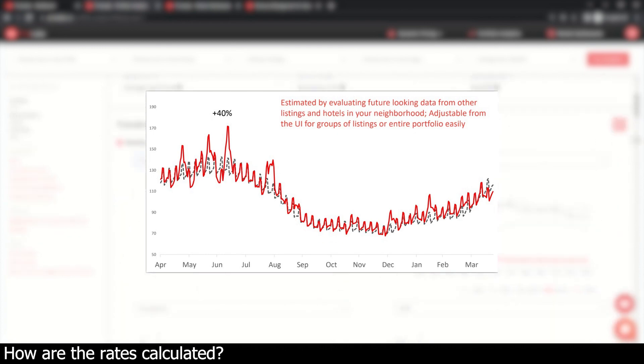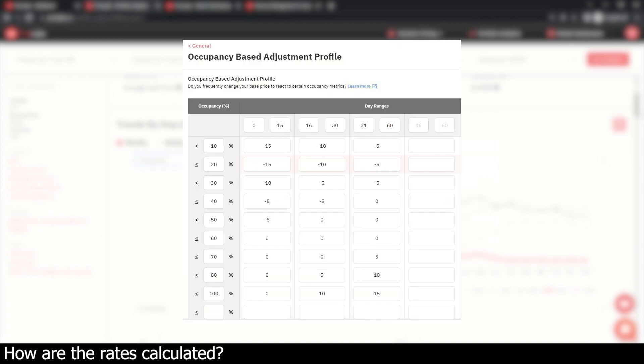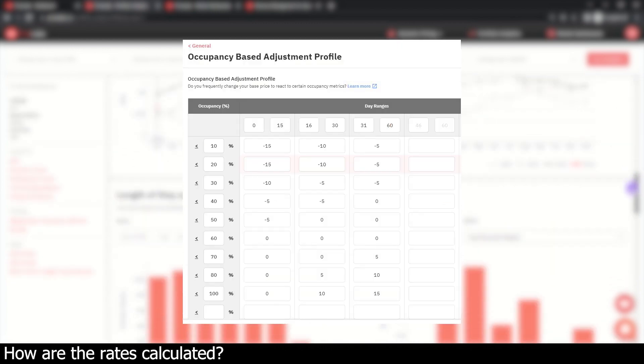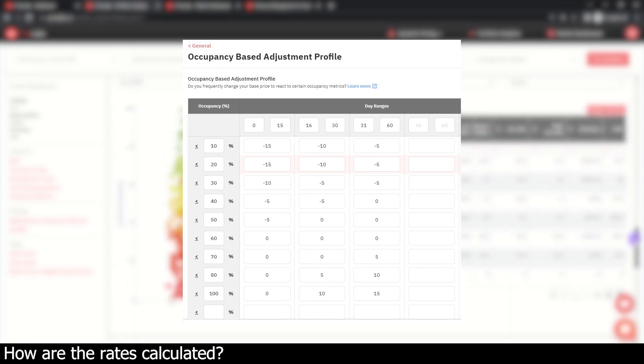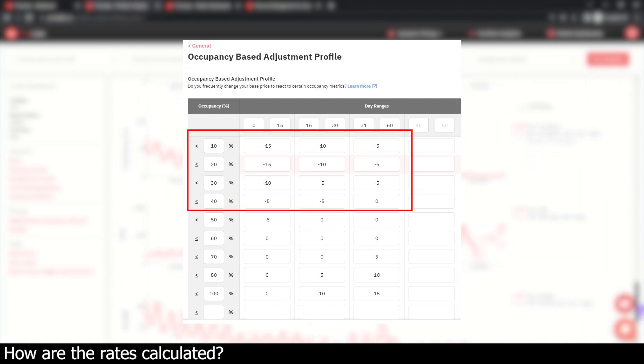After optimizing your rates for market conditions, Pricelabs looks at your listing's internal occupancy to make sure you're getting booked at a solid pace. If your listings ever get fewer bookings than expected, Pricelabs will automatically decrease your listing's prices to make sure your pacing stays on track.